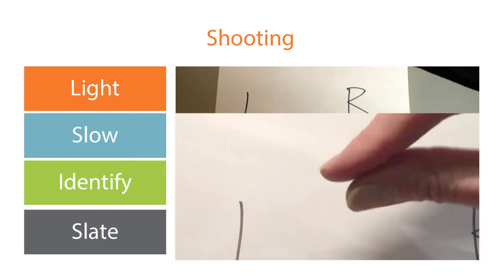You must also slate so that both cameras can see your fingers. This is essential to syncing the videos later on.